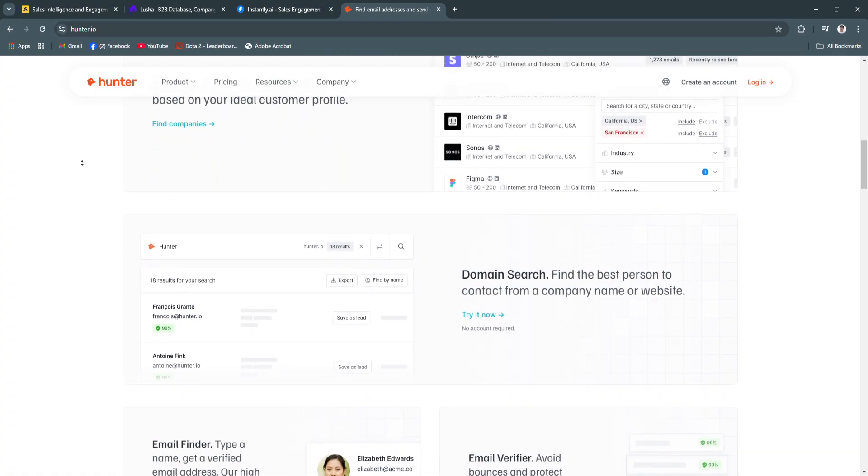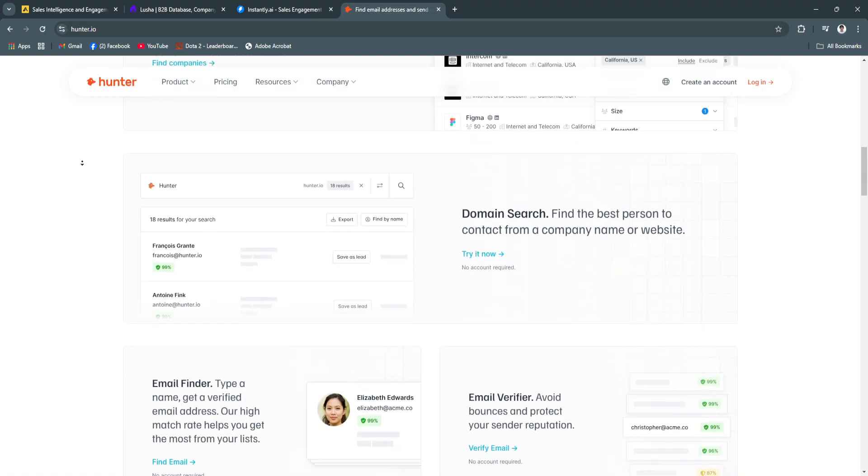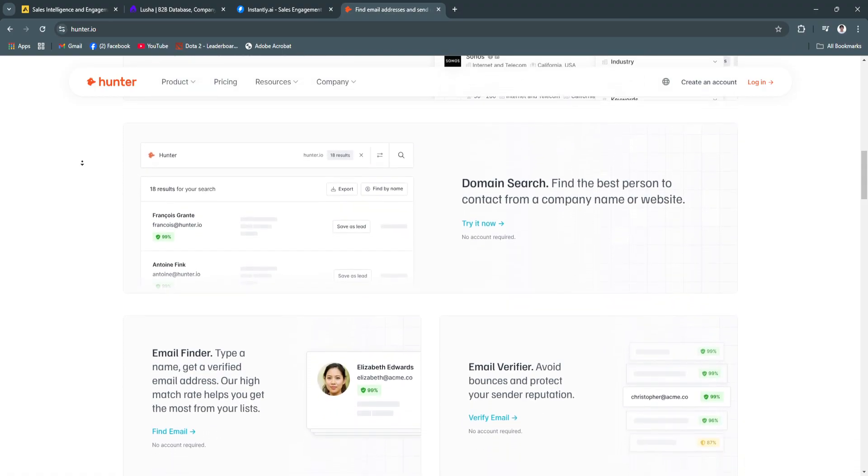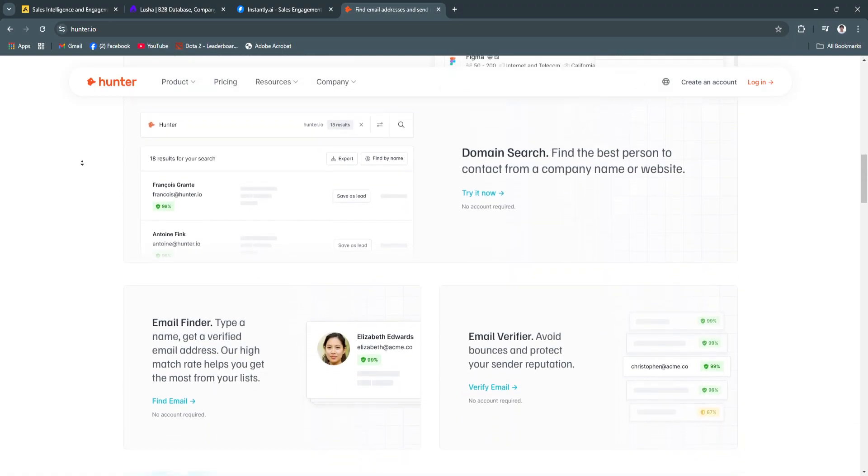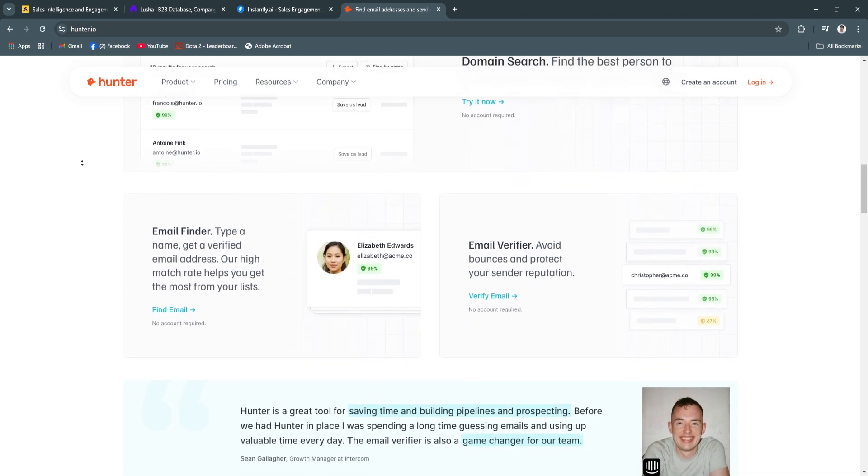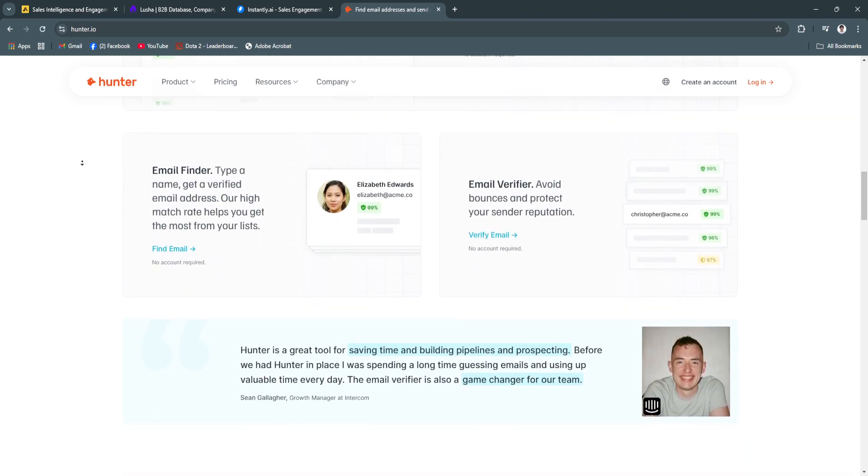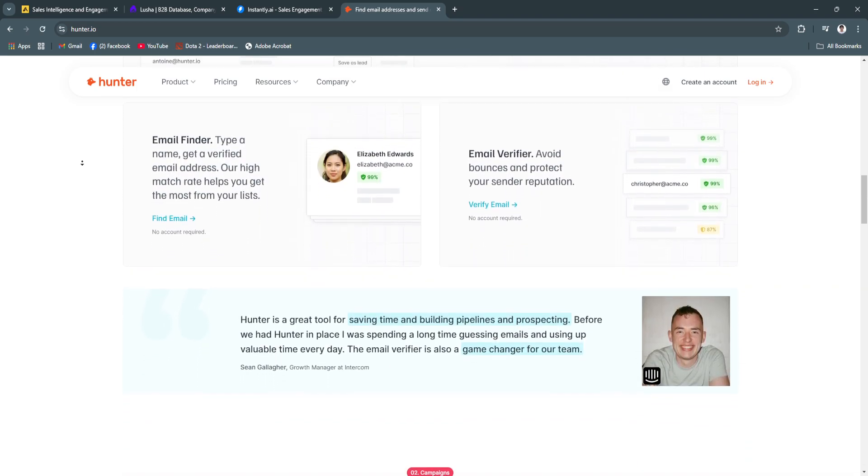Hunter.io's precision and straightforward approach make it perfect for users who need verified email addresses without unnecessary complexity.